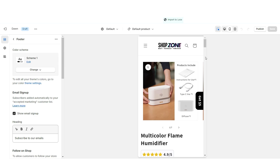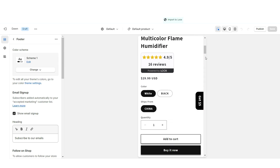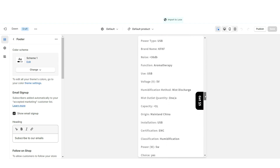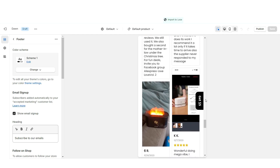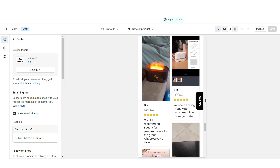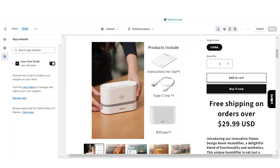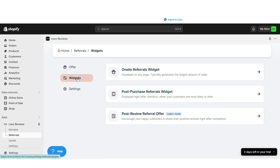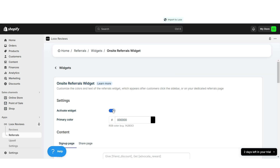Once finished, here's how it looks on mobile. To remove the Luke's Reviews badge, open the Luke's Reviews app in your Shopify store, click Referrals, then Widgets. Open your On-Site Referrals widget and deactivate it.